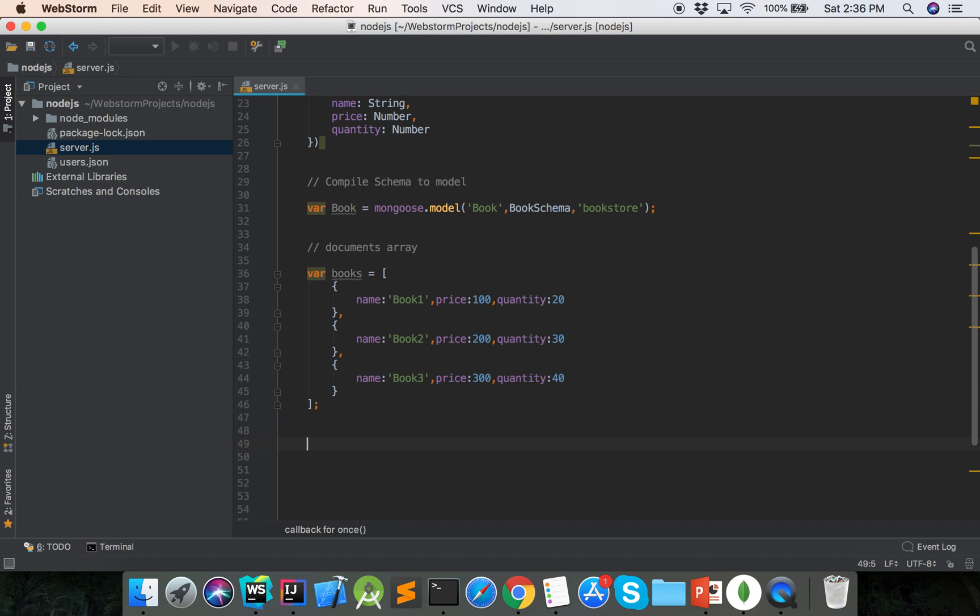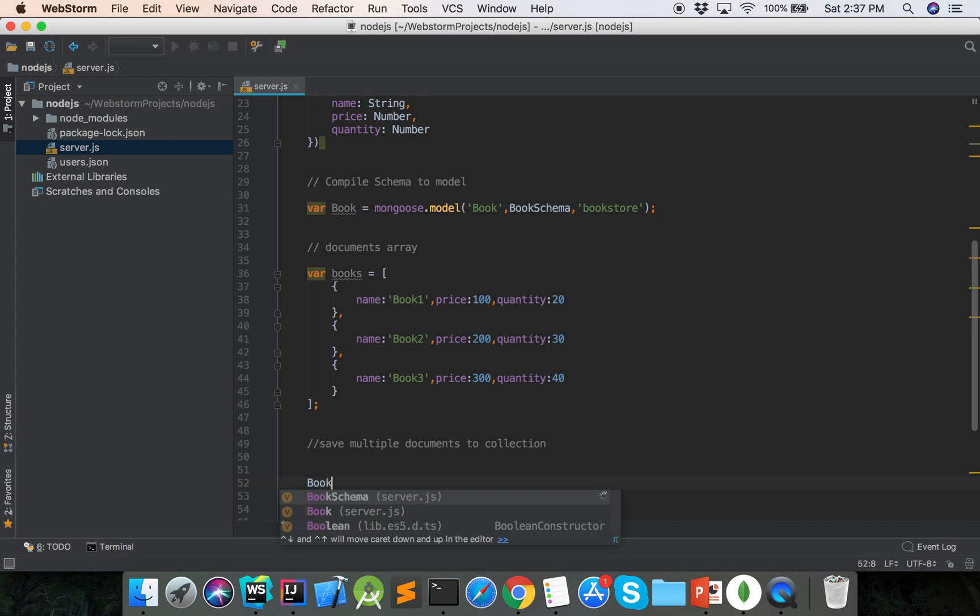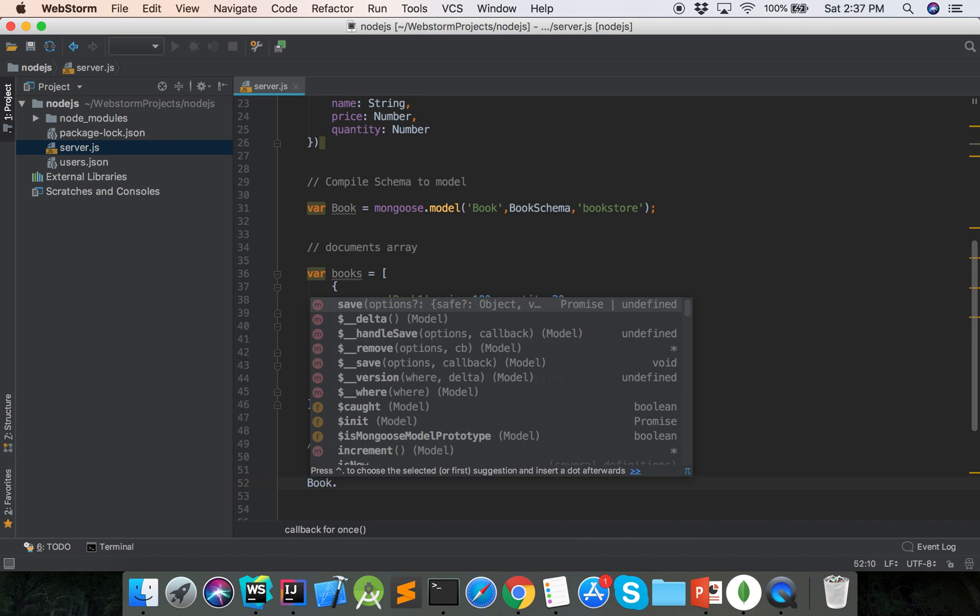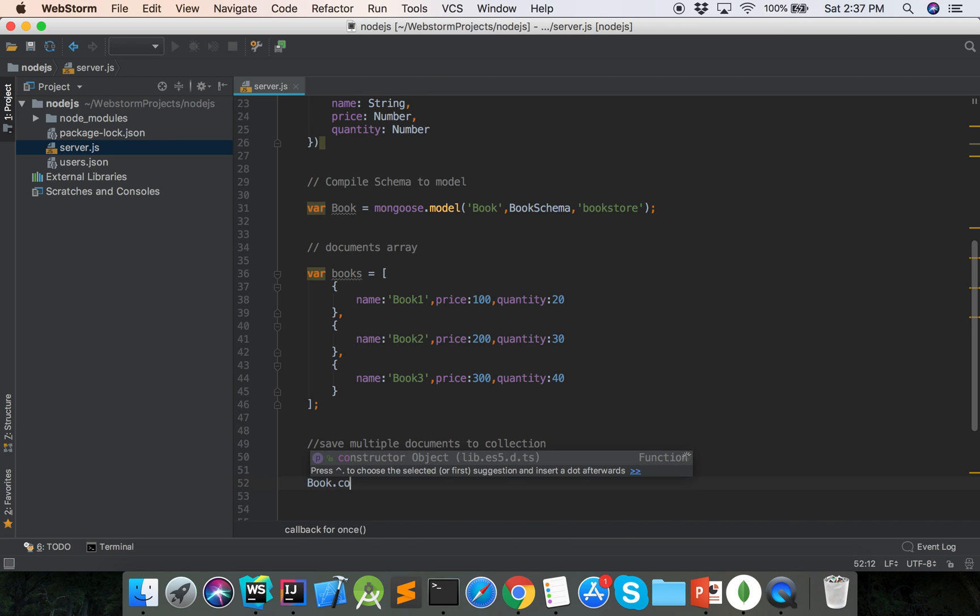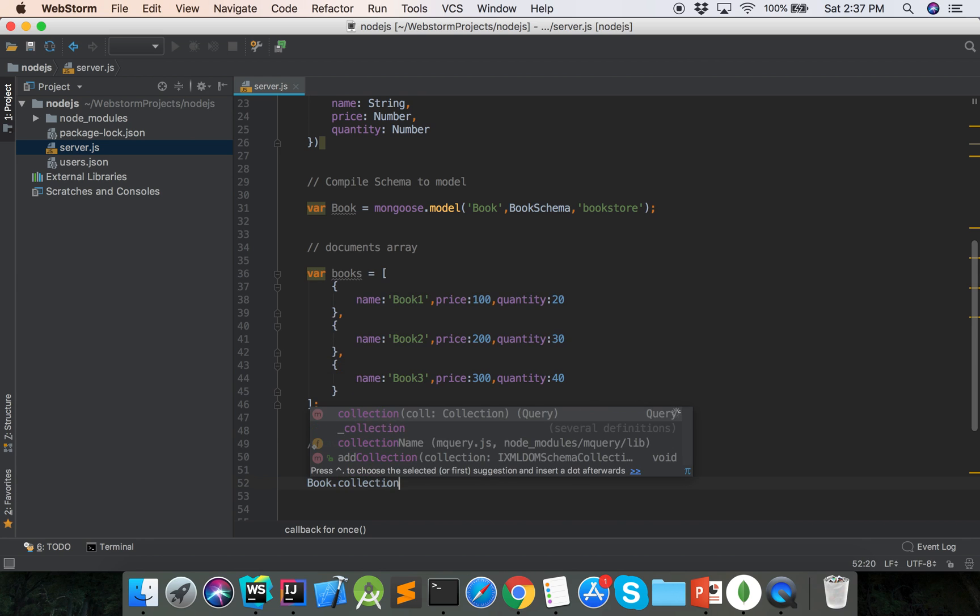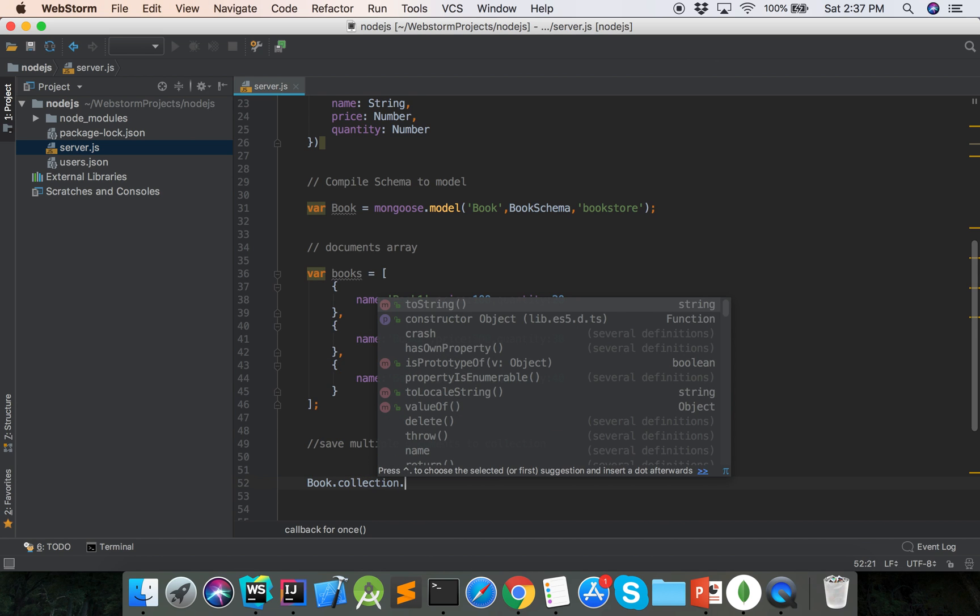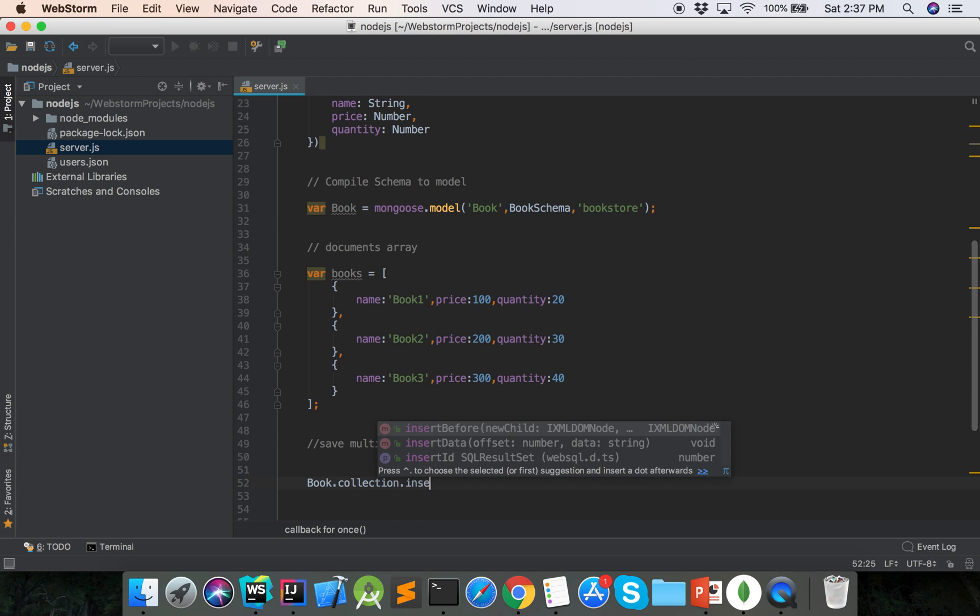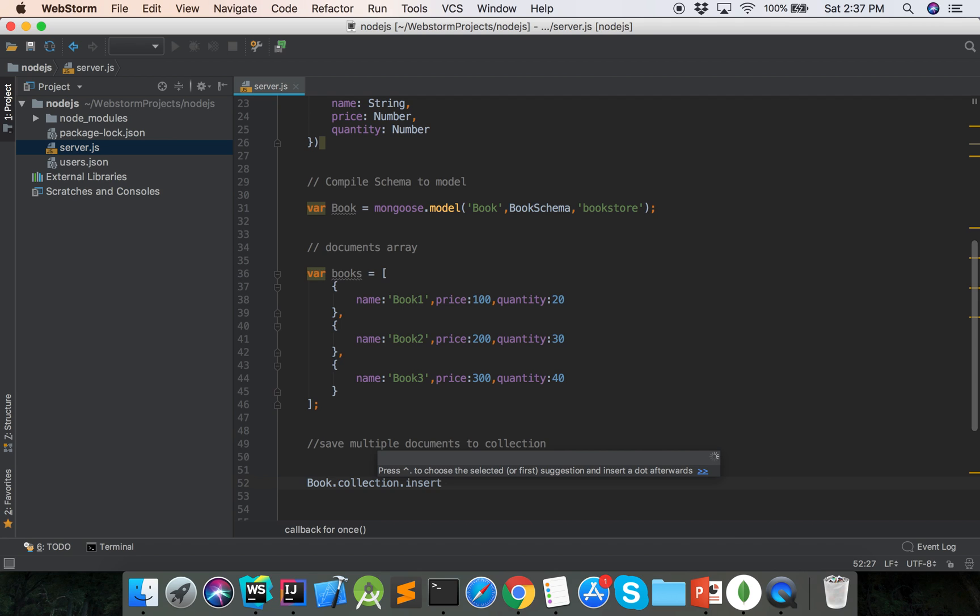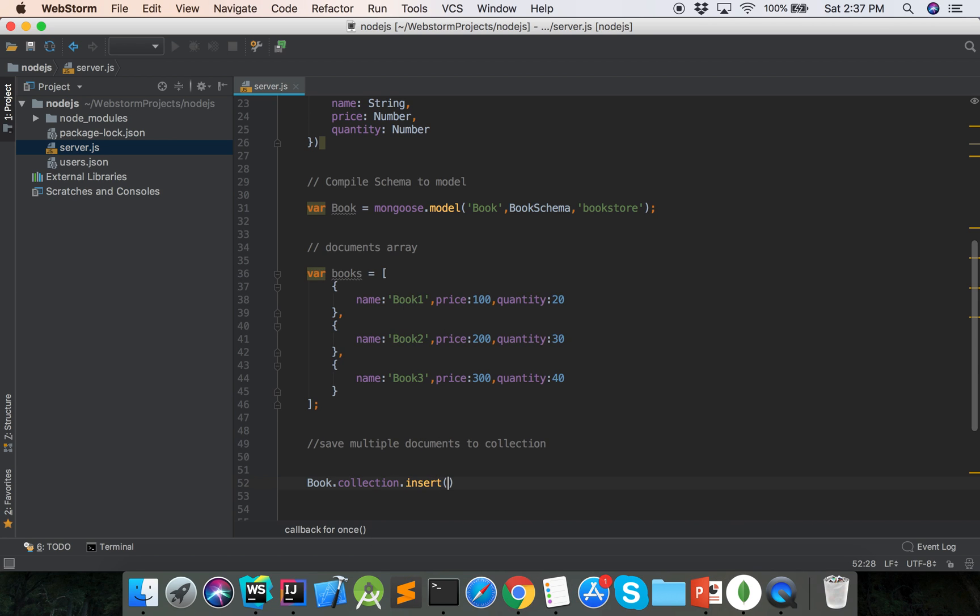Now we will save multiple documents to collection. This is the book model, then the collection and insert function.